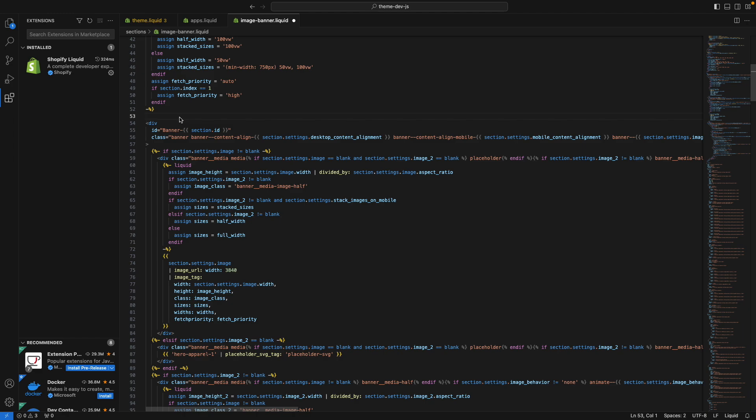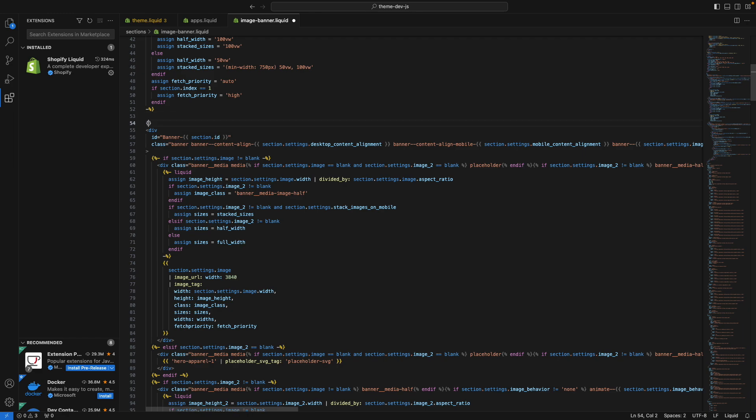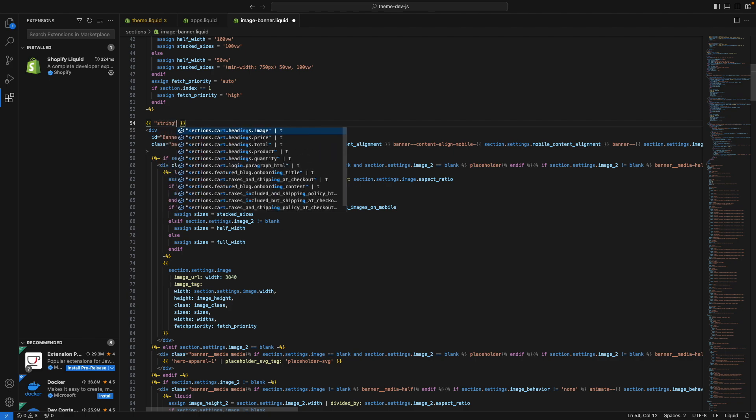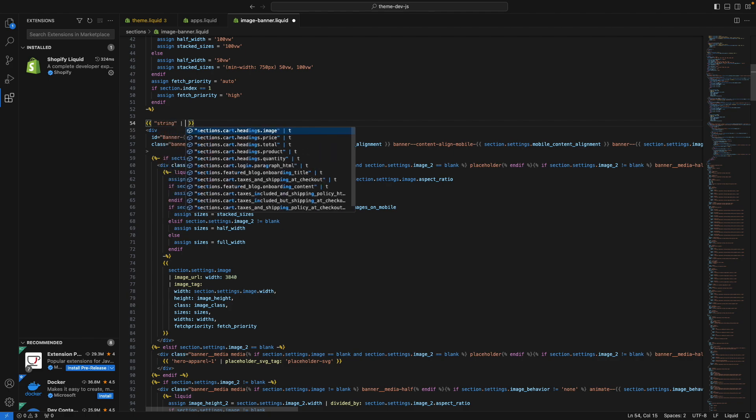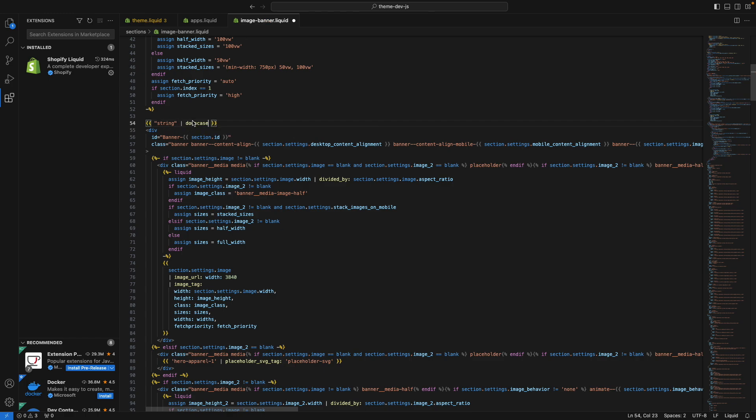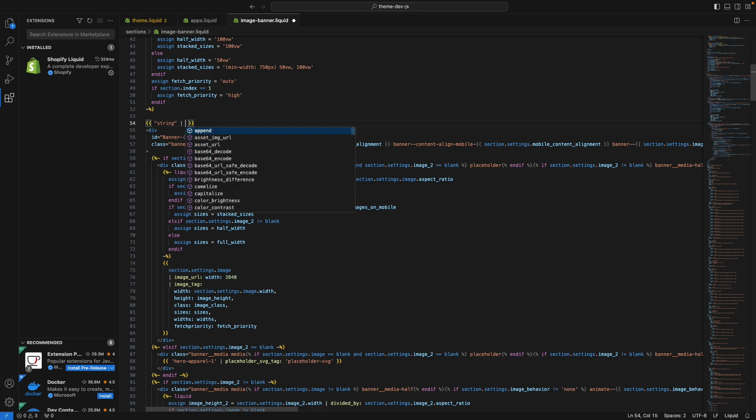Next, this extension also adds code completion. So for example here, if I type string here and type the pipe to add a filter, I can see here the different filters that I have access to. For example, if I start writing up, I can see upcase. If I start writing down, I can see downcase. And then of course, if I select this, I can hover over it to see what it does. I can also press ctrl and enter to see a list of all the possible filters that I can add over here.